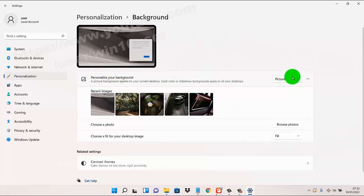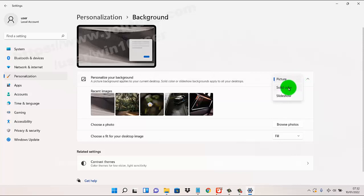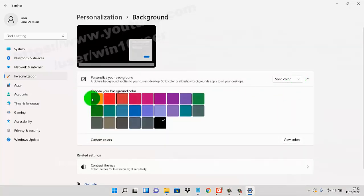Tap the drop down menu and then select solid color. Pick the background or place to your current desktop.